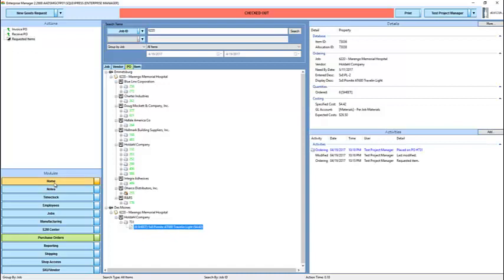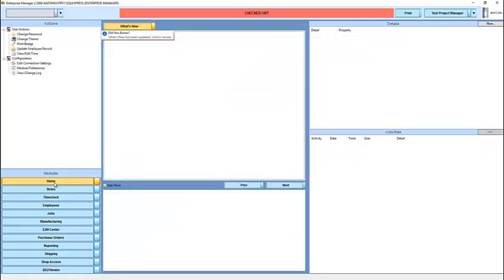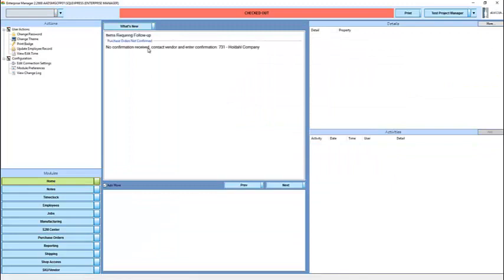Because I've placed an order, my home screen now has an action item telling me that we've not received a confirmation. It's asking me to contact the vendor or wait for the vendor to send a confirmation using its normal process, and then enter whatever they tell us in terms of when we're going to receive our items. This is a step which will normally be conducted by our purchasing manager.